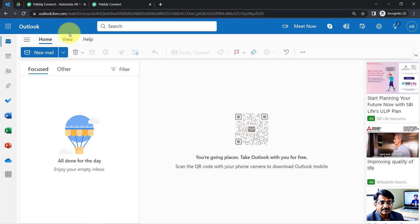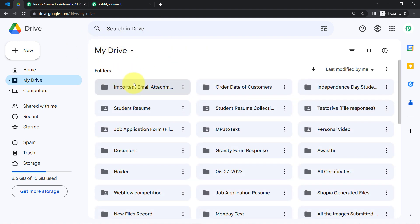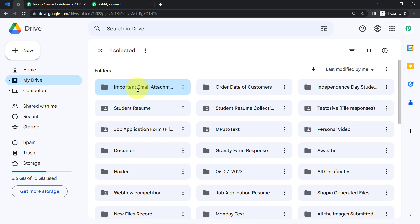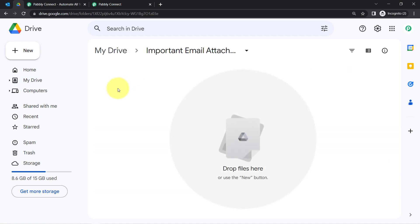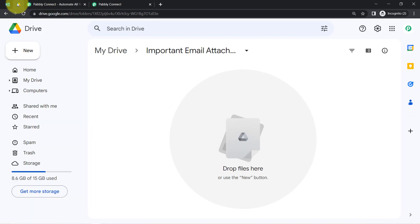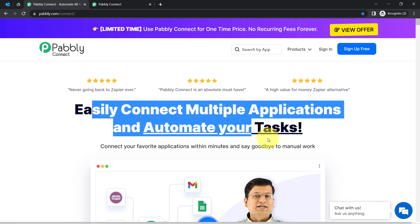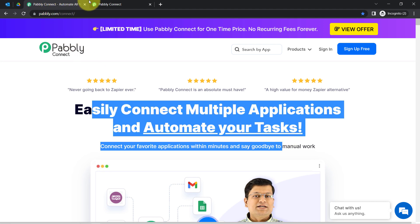This is my Outlook account where I receive a lot of emails and I will show you how you can save the important email attachments into your Google Drive folder. I have created this 'Important Email Attachments Auto Backup' folder. In order to automate this process, I'll have to integrate Outlook with Google Drive with the help of Pabbly Connect, which is an amazing and very cost effective integration and automation software.